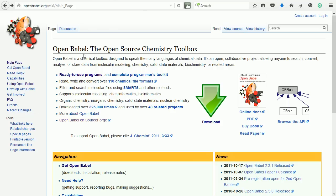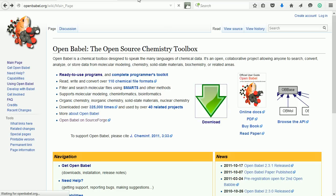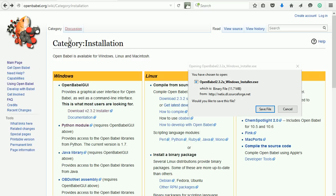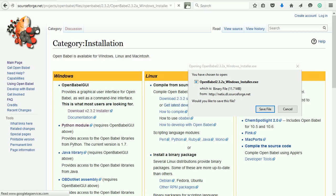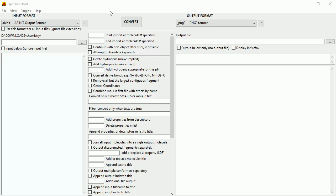OpenBabel is a free open source tool that will do the conversion for us. Click the Download button. I'm using a Microsoft Windows system, so I'm going to download the Windows installer.